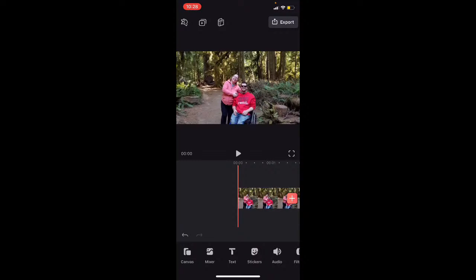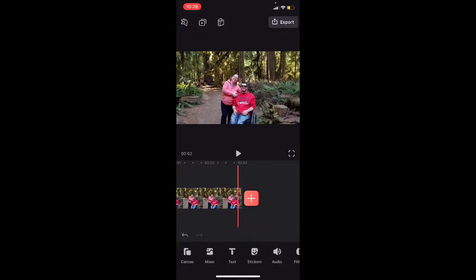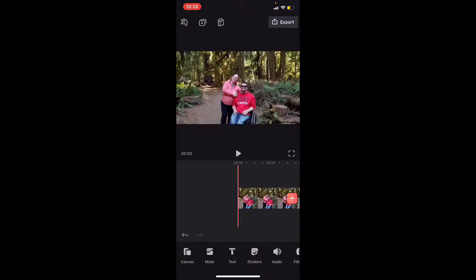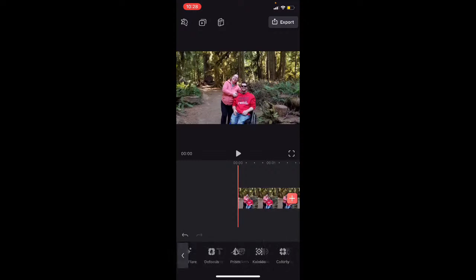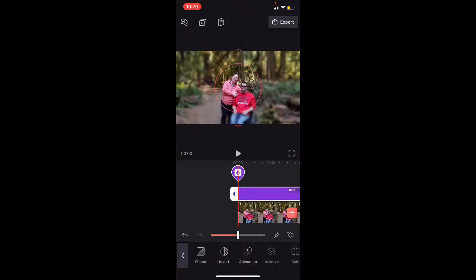Whenever you apply an effect or any other layer, you want to make sure that you're at the beginning of your clip. The first thing I'm going to do is tap on Effect. To use this effect you will need a paid subscription to Videoleap, however when this replay goes live, I'll have a link in the description to a video showing how to do a similar effect for free. We're going to select the Defocus effect and it will apply a defocus layer.